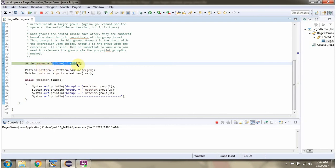This is group 1. Group 1 is the word John followed by any other word. Inside group 1, group 2 is defined. Group 2 is the word John. And this is group 3, which is defined inside group 1. Group 3 is any word followed by the word John.